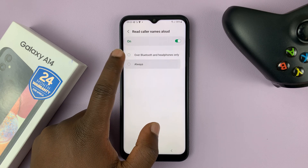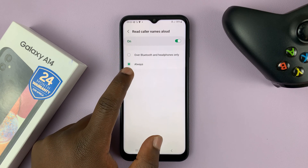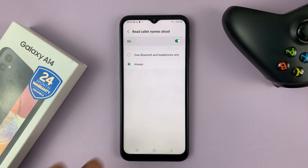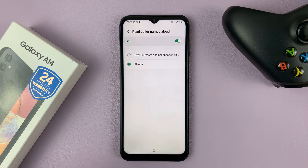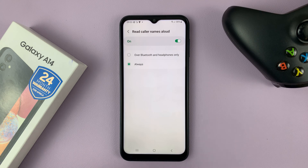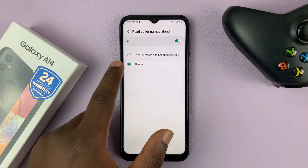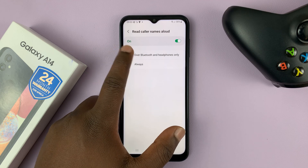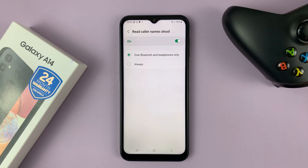It really depends on what you want. If you choose Always, even when the phone is not connected to Bluetooth headphones, it will read out aloud the name of the caller. But for most people, you want to use this over Bluetooth and headphones only, because that's a time when you're probably not in close proximity to the phone — maybe you're riding your bike or jogging with your phone in your pocket and you want to hear through your headset who's calling.